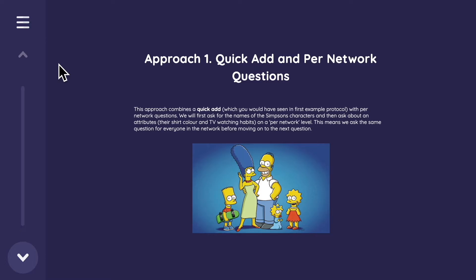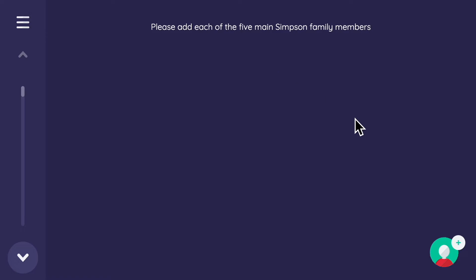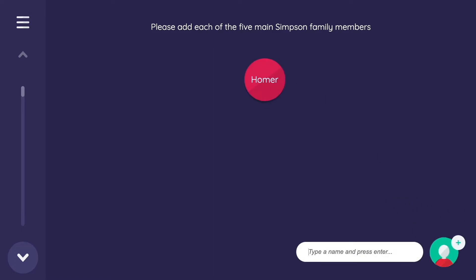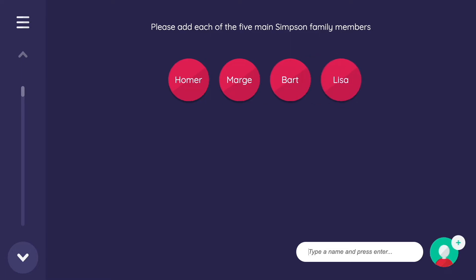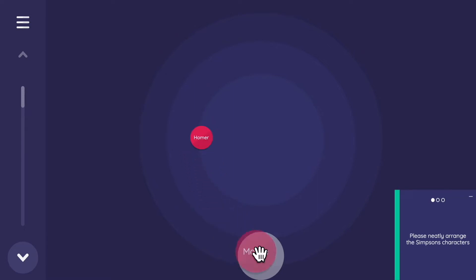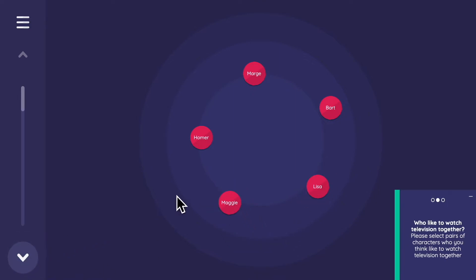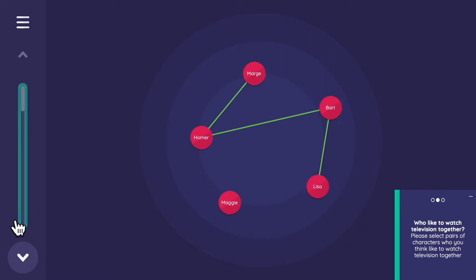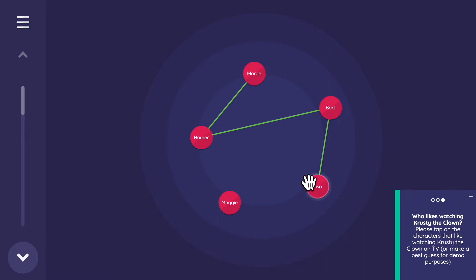Please add each of the five main Simpsons family members. I add Marge, Homer, Bart, Lisa, and Maggie. Then we arrange them on the sociogram. Next prompt: 'Who likes to watch television together?' — I connect Marge and Homer, Bart and Lisa, and Homer and Bart. Then: 'Who likes watching Krusty the Clown?' — just Lisa and Bart. So we have three edges and two nodal attributes visible on the same sociogram screen.